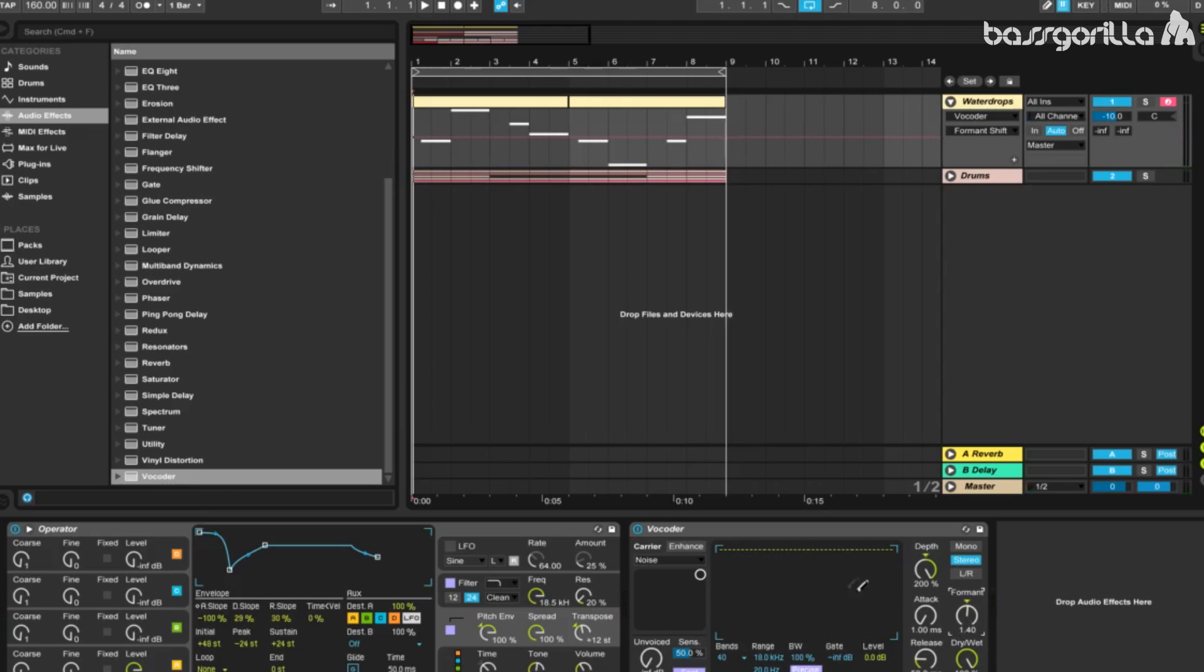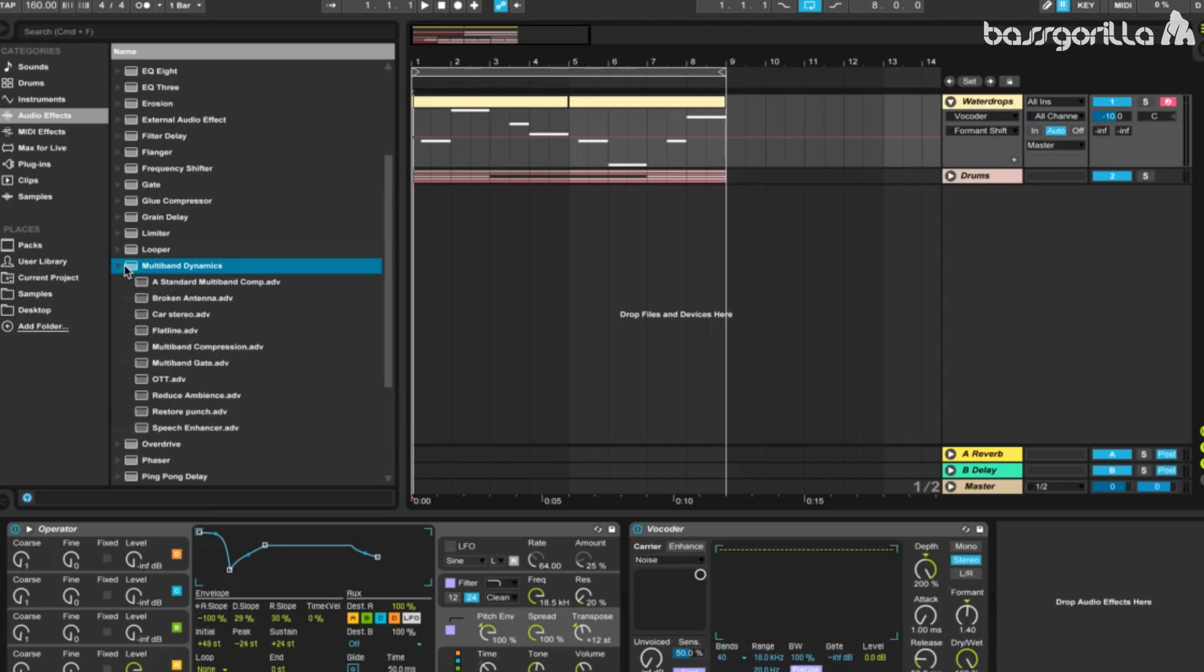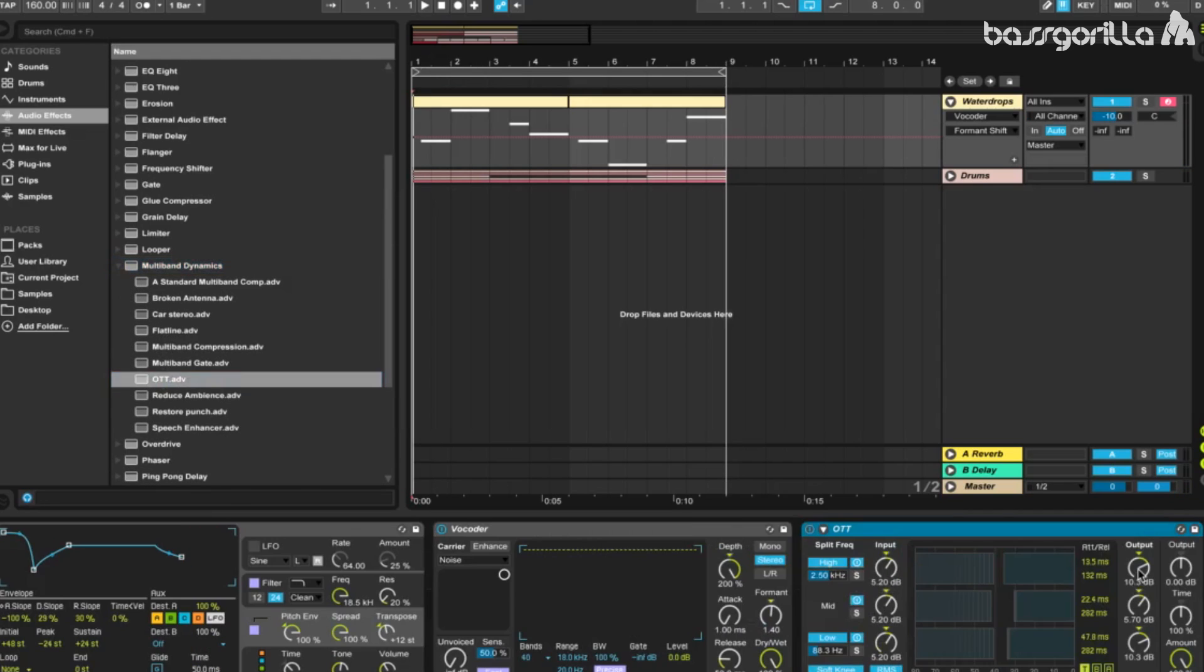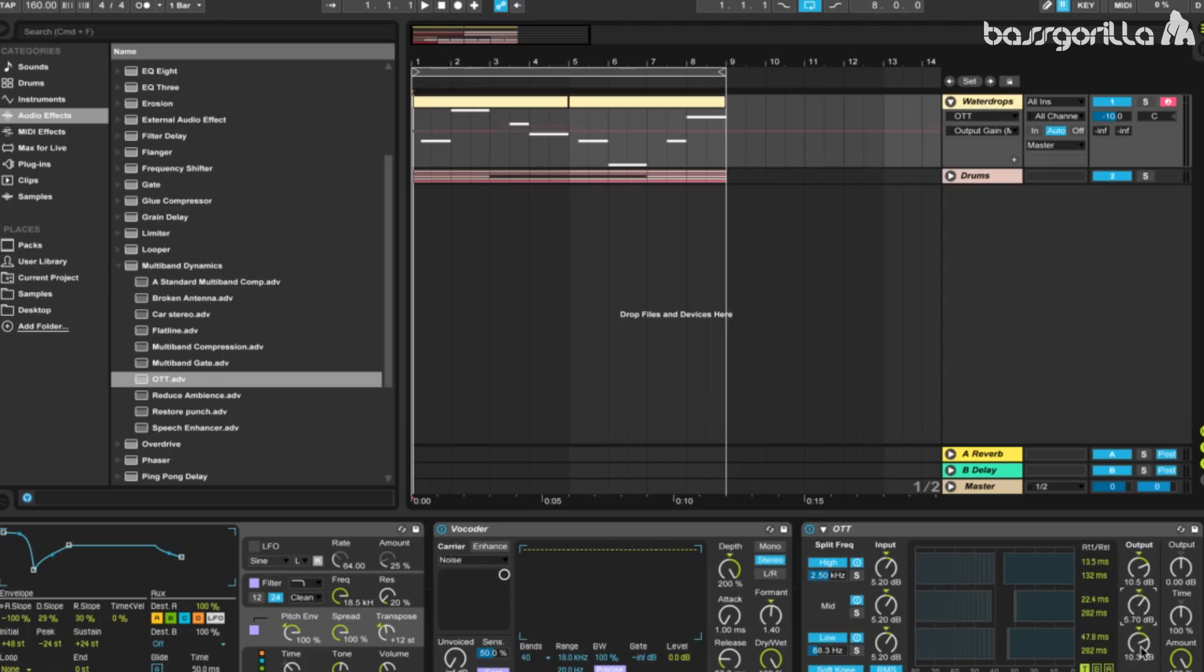Now we're going to apply another effect, which will be a multiband dynamics, and we will use the OTT preset. We're going to tweak this preset just a little bit to match our sound better. We'll set the high output to 10.5, so just two steps up. We'll leave the mid output the same and decrease the low output to about 4.30 decibels.